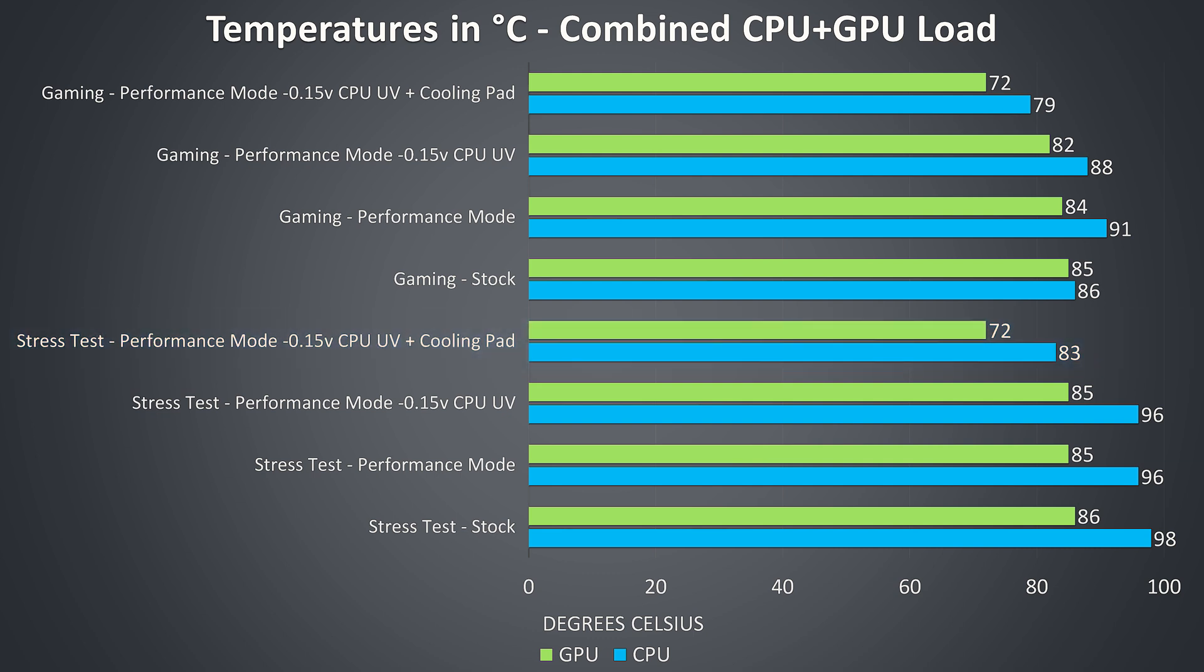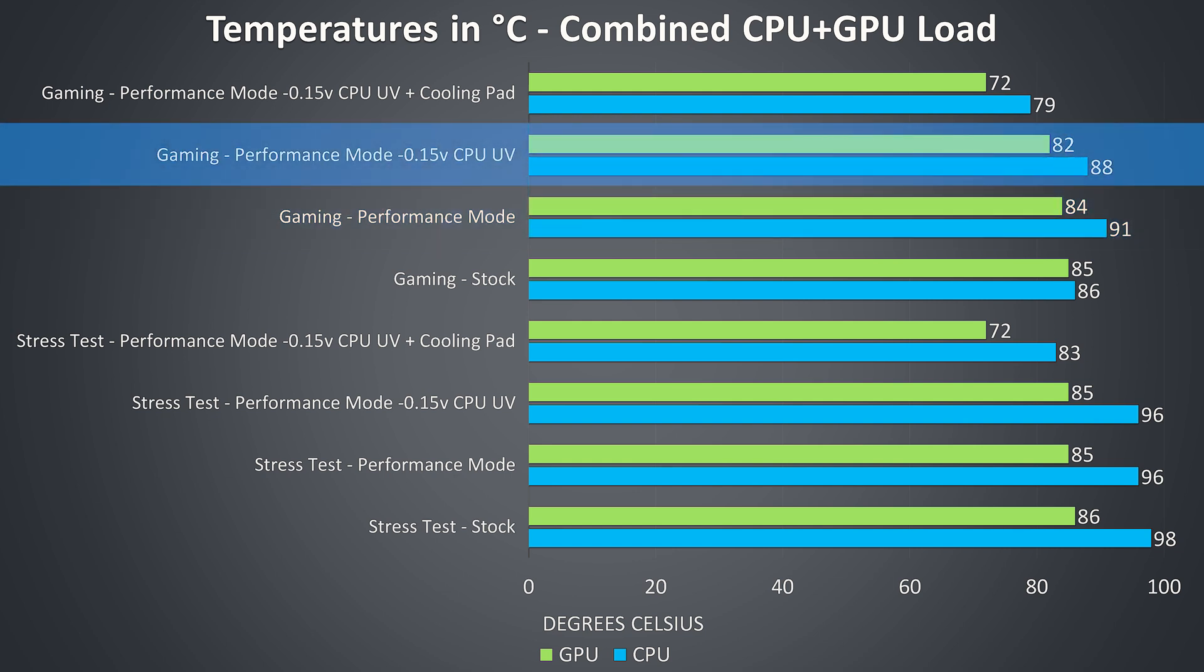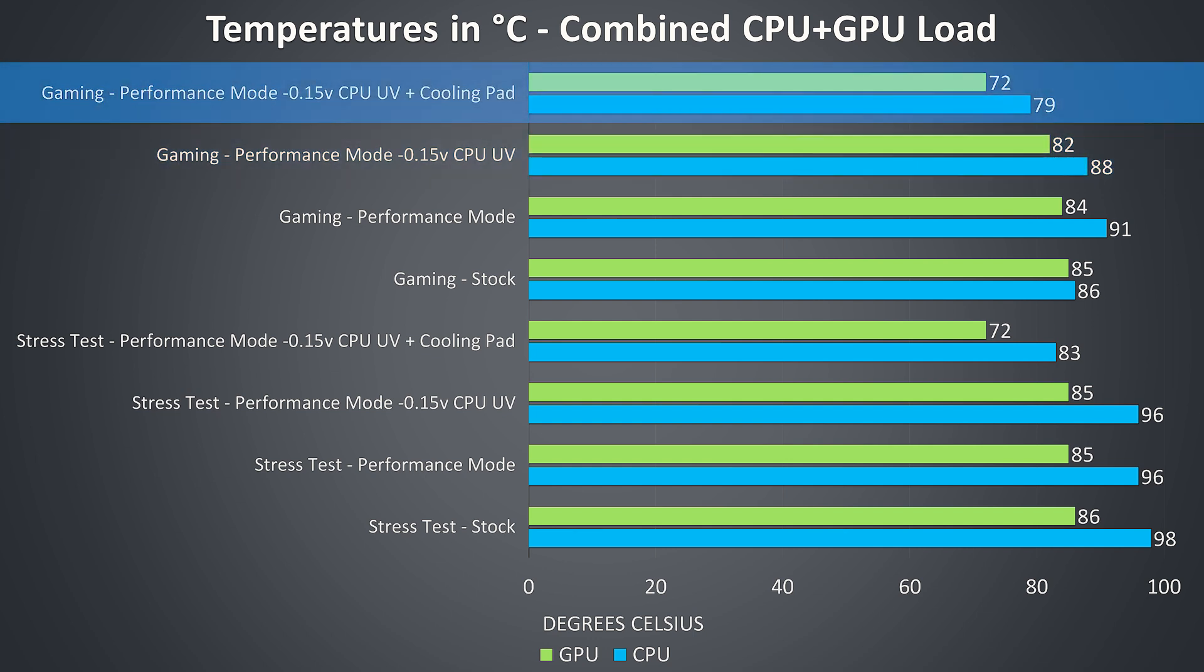While gaming I wasn't seeing thermal throttling in this specific title. Temperatures go up in performance mode on the CPU despite the increased fan speed. As we'll see later the power limit increases which results in more heat and performance. Then the undervolt helps lower temperatures, while again the cooling pad makes the biggest difference, dropping temperatures by 10 to 11 degrees.